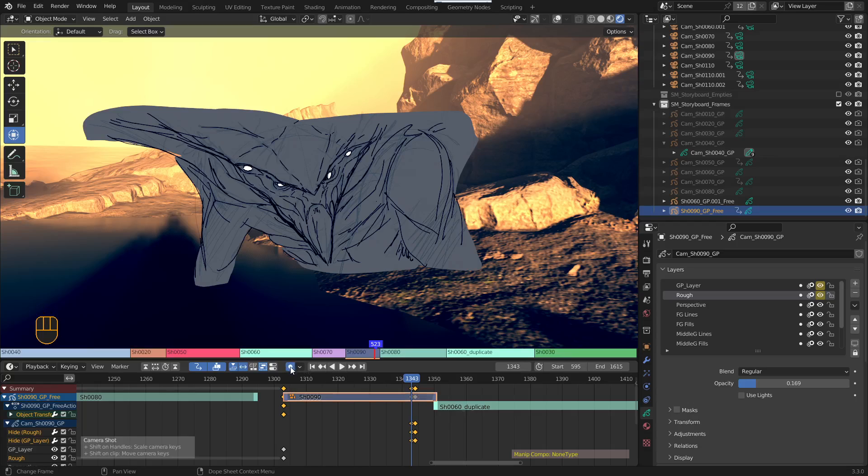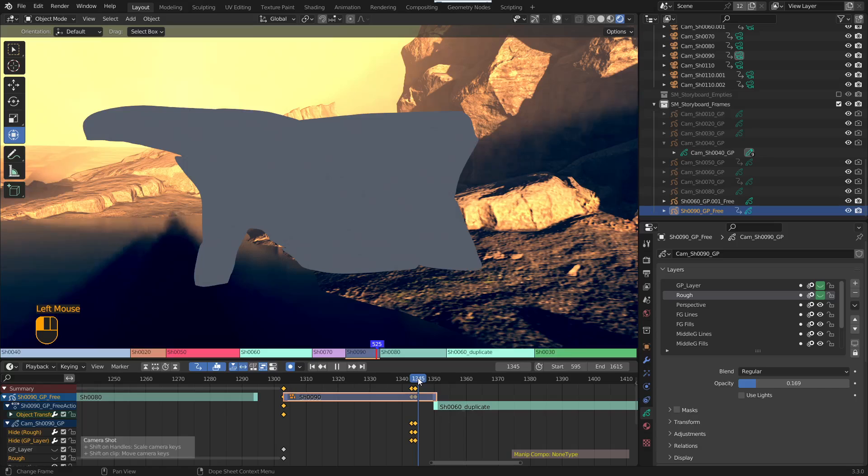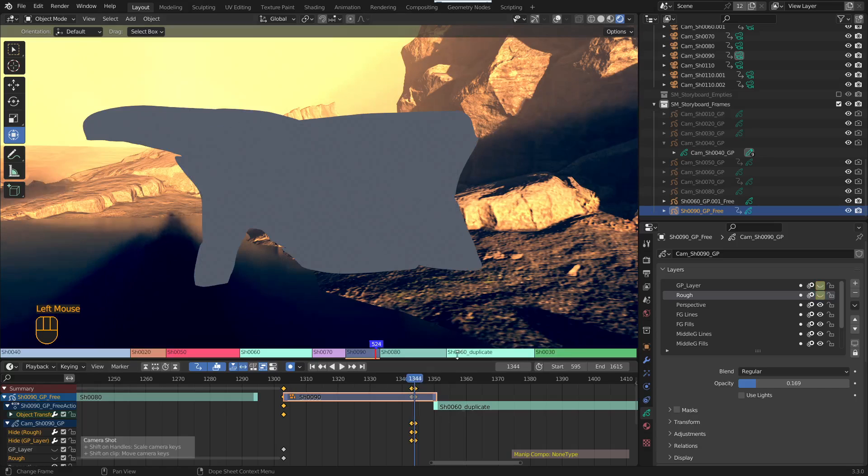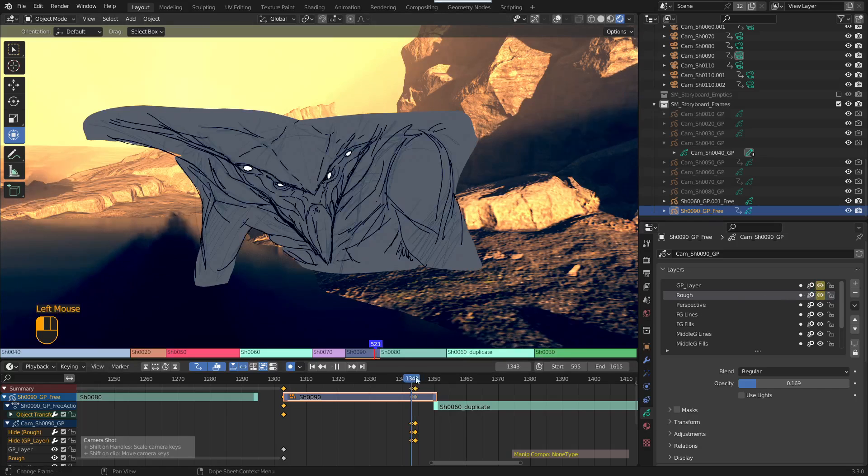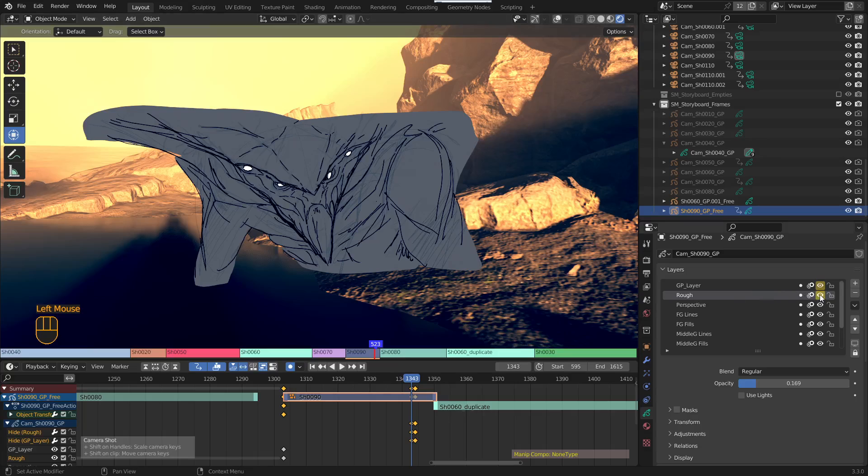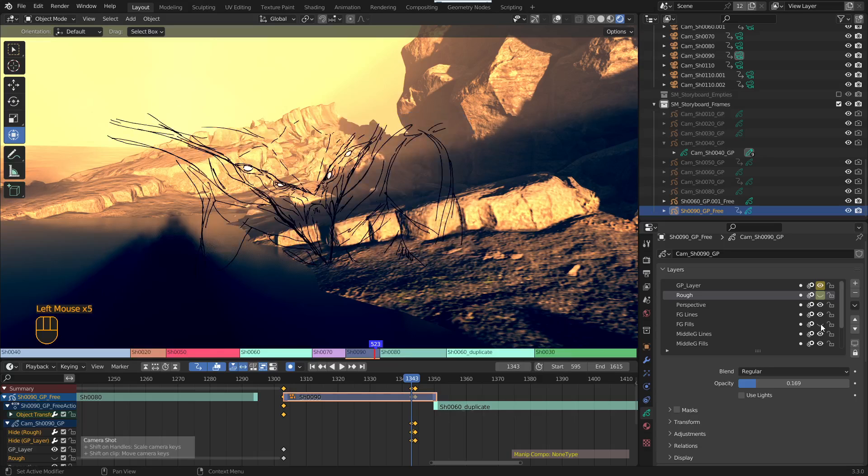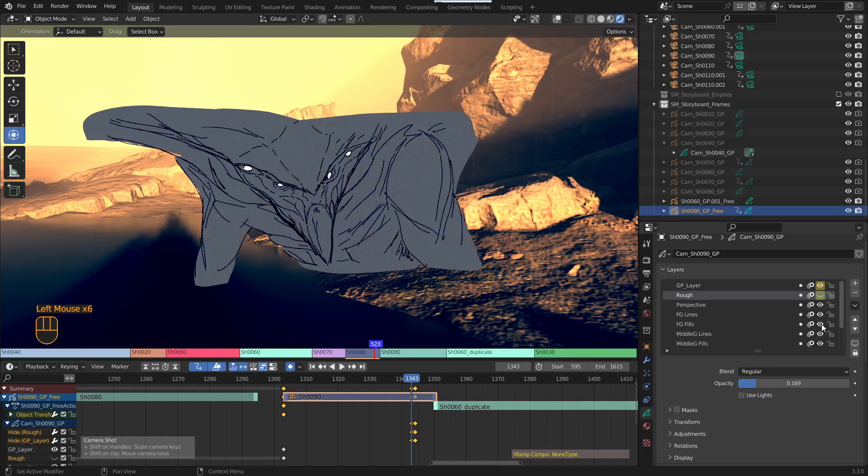So this little button here, if you've got that on, once you've set a key, any change you make will automatically update it. So now it'll disappear. Not on the roughy for some reason. Oh, I've got three layers.